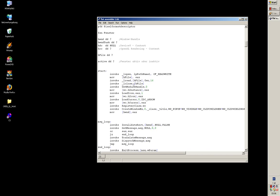And with this invoke macro, you don't have to do this. You just invoke your function and then you write your parameters, separate it by comma.